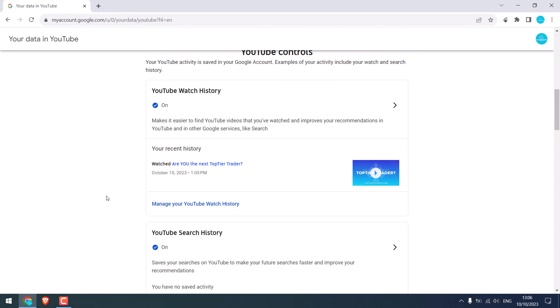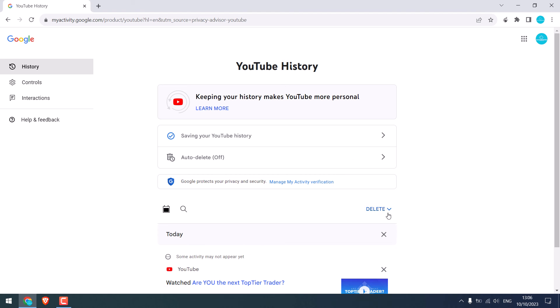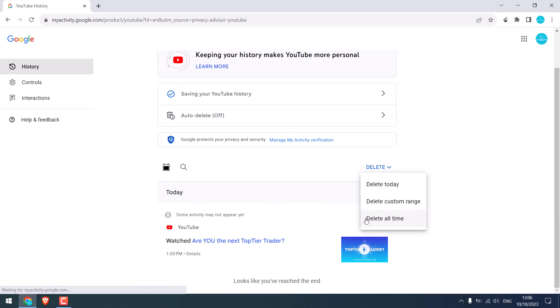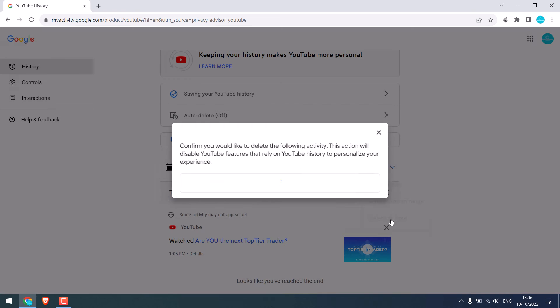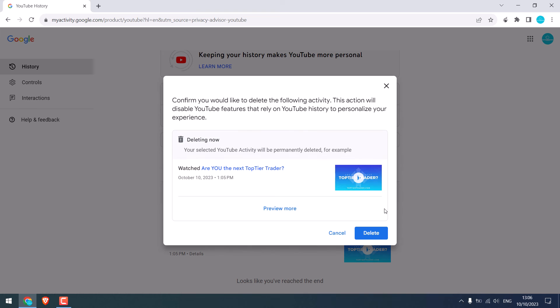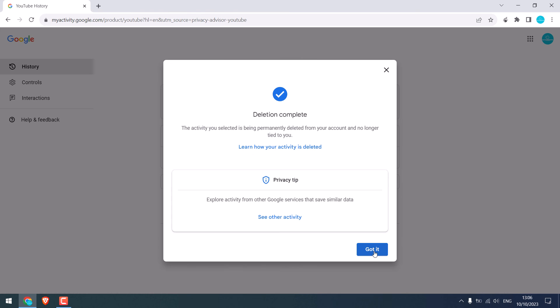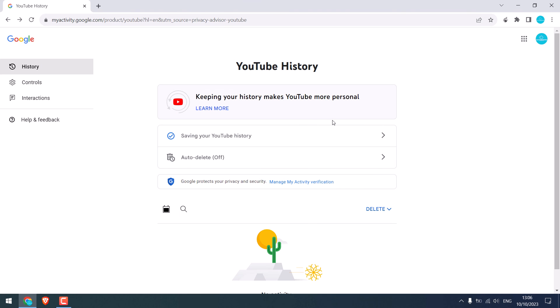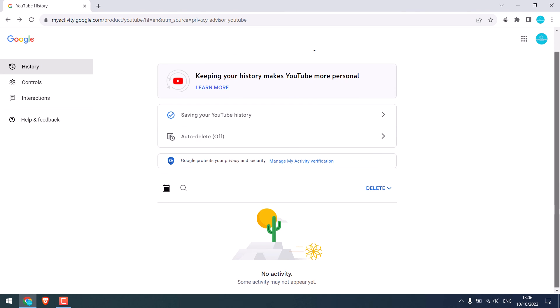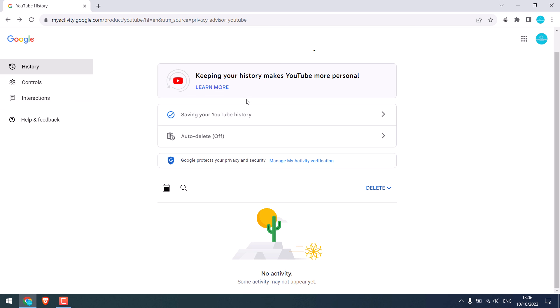Anyway, click on manage your YouTube watch history. Click on delete and choose to delete all time and delete. So everything has been deleted.